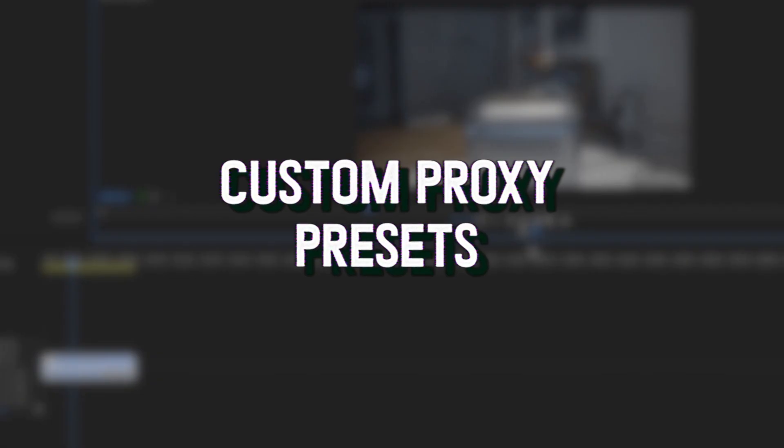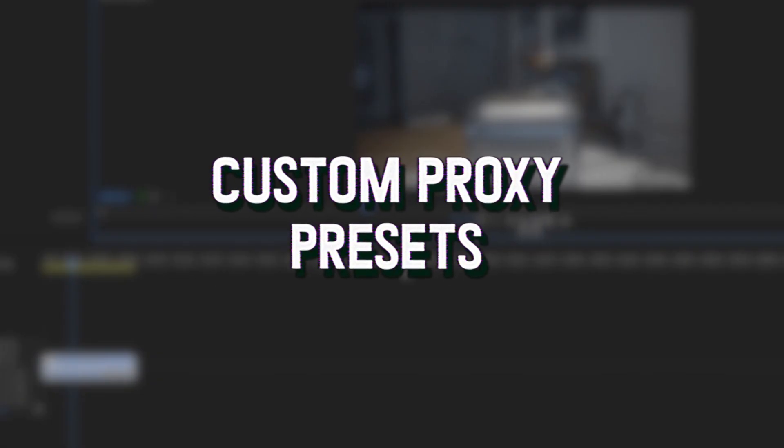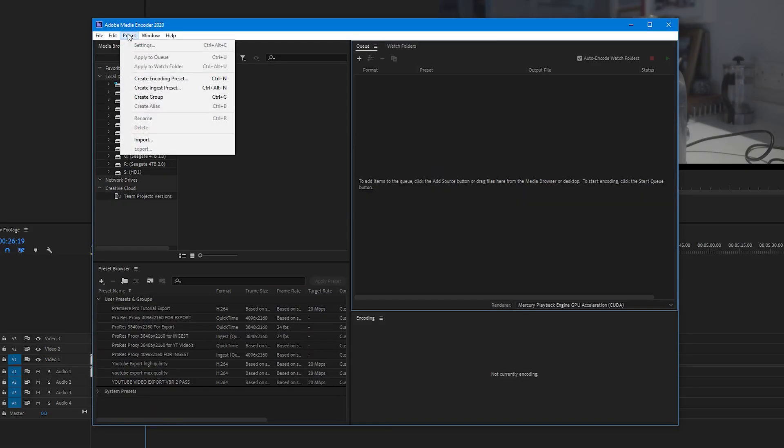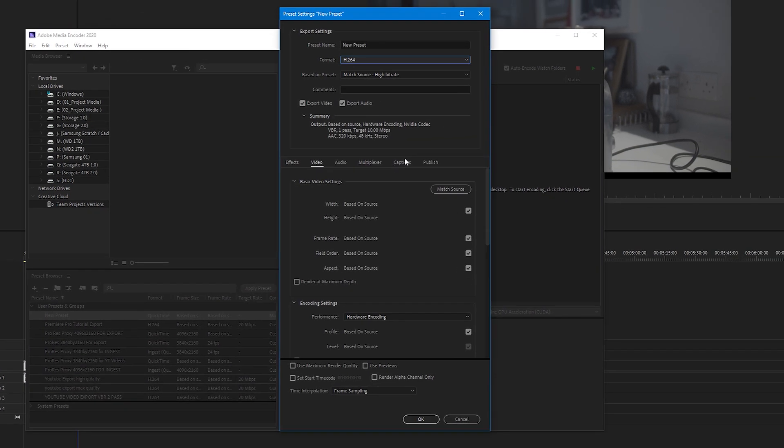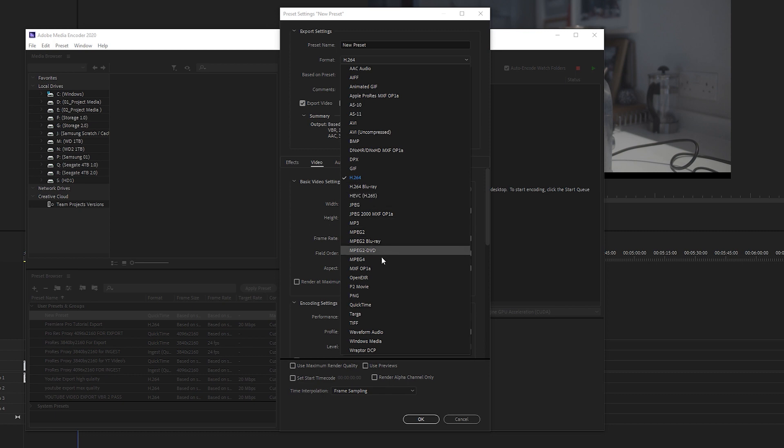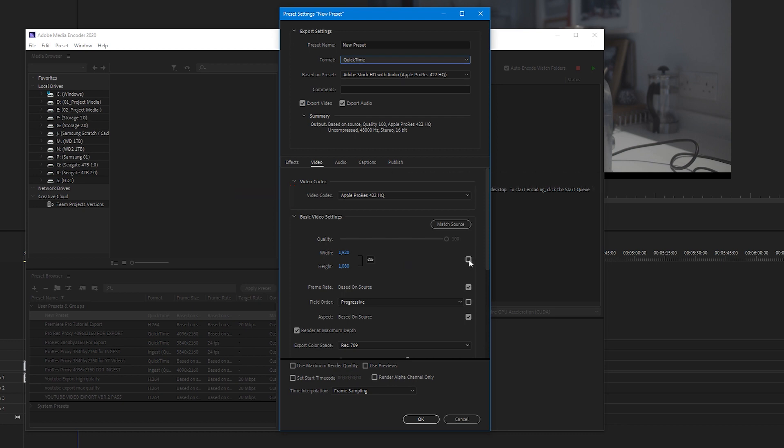If you want to create your own custom proxy presets, open up Media Encoder, select presets and click on create encoding preset. Once this pops up, change the format to QuickTime, then make sure you're in your videos tab and under video codec select Apple ProRes 422 Proxy.